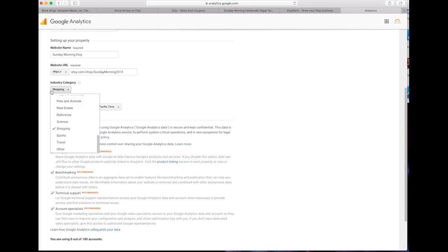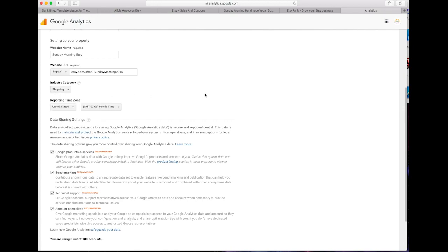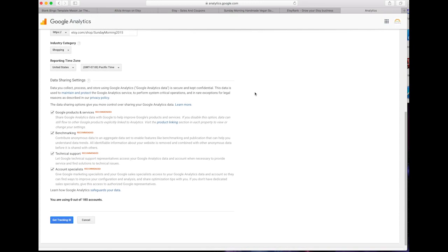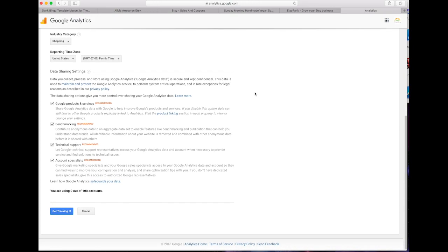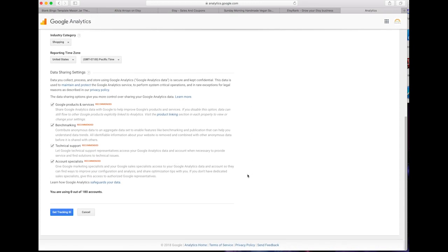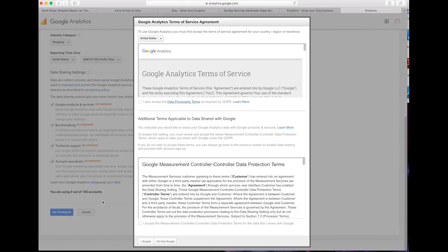Then go ahead and click what category your website is, which this one is shopping. All the data sharing settings, that's up to you what you want to do. I just leave it. Then make sure you accept the terms and conditions.